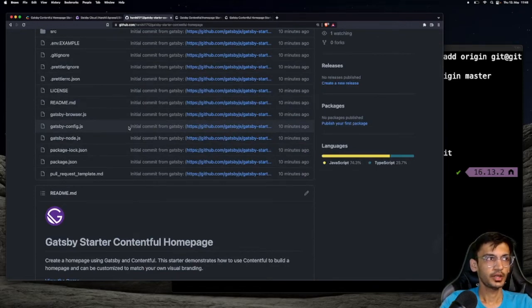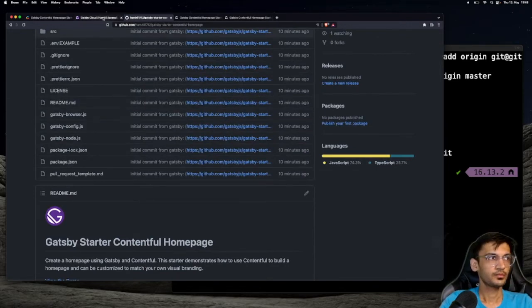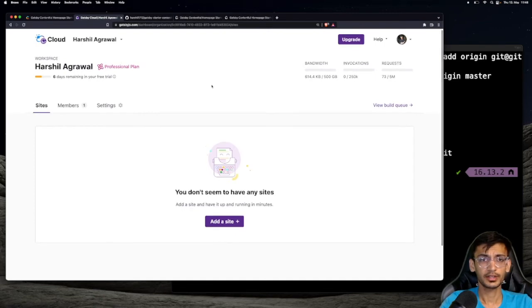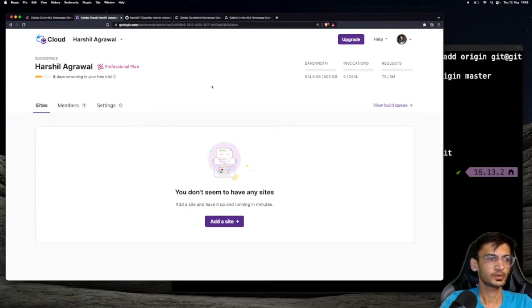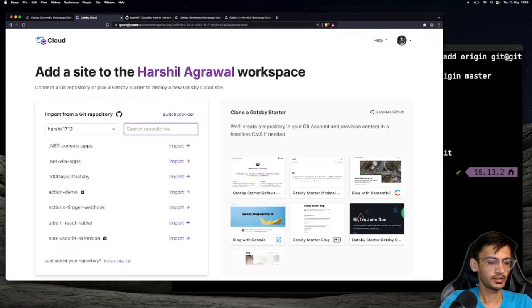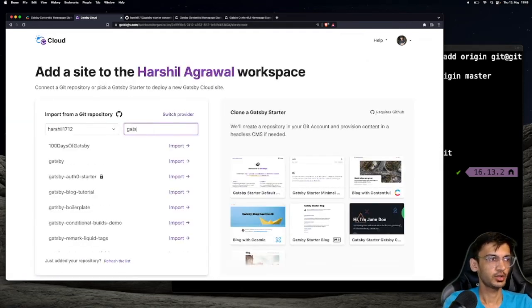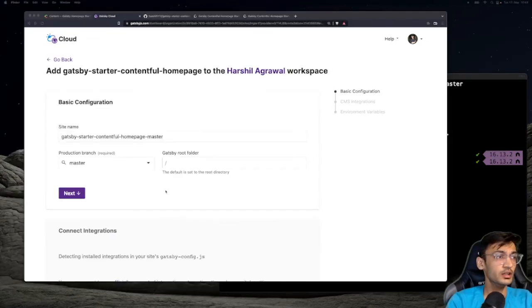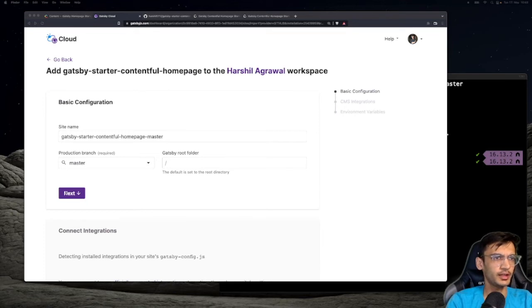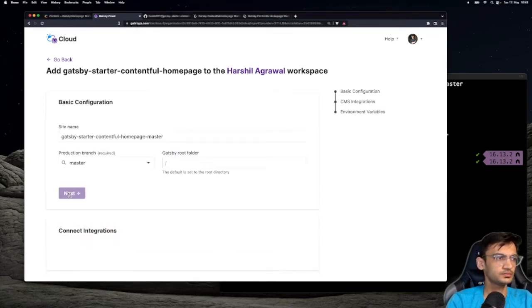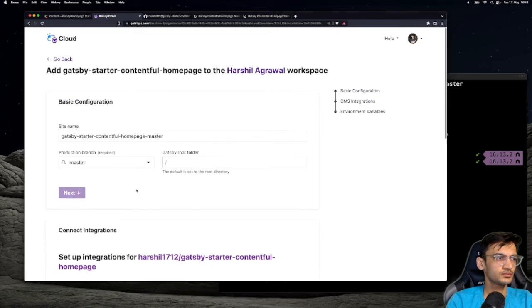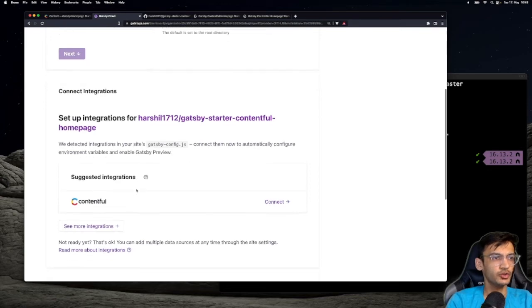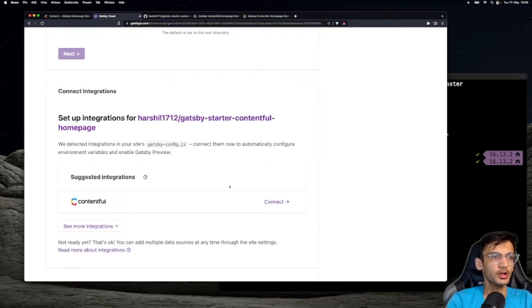The next step is to deploy it on Gatsby Cloud. Make sure you have an account on Gatsby Cloud and it's connected to your GitHub account. Click on add a site and select the project repository. Leave the default value for the basic configurations and click on next.